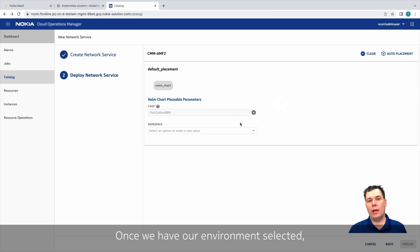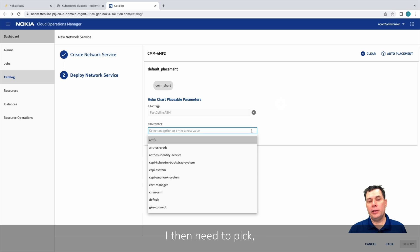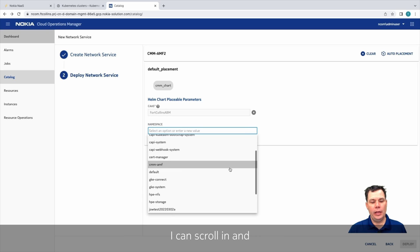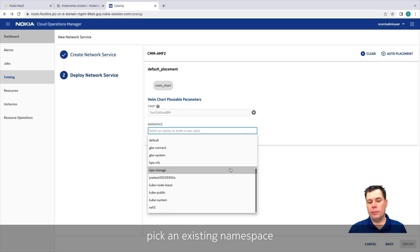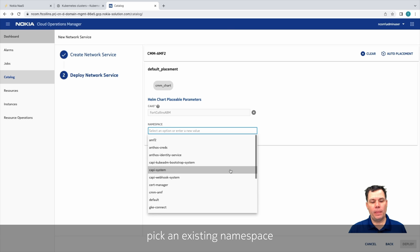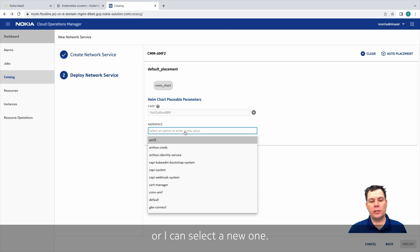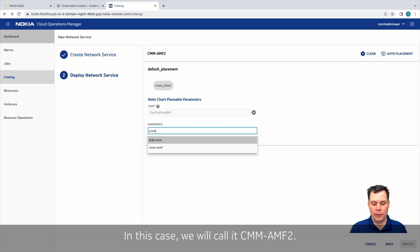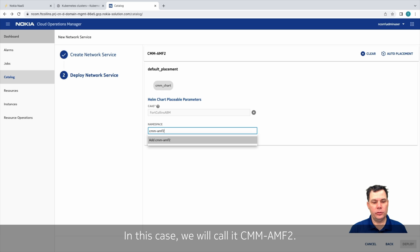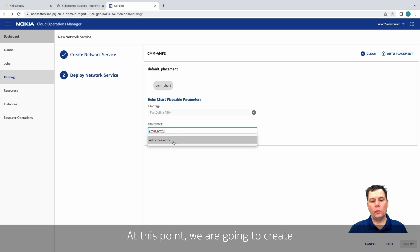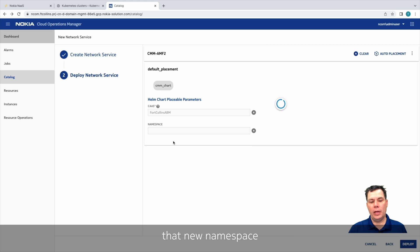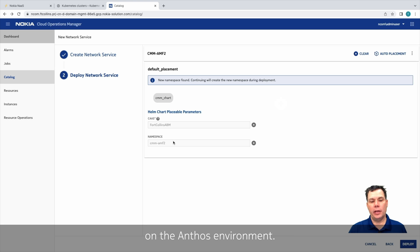Once we have our environment selected, I then need to pick which namespace I'd want to use. I can scroll in and pick an existing namespace, or I can select a new one. In this case, we'll call it CMM-AMF2. At this point, we're going to create that new namespace on the Anthos environment.